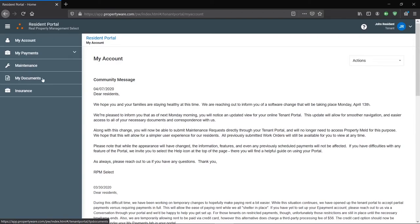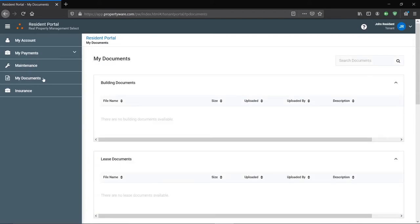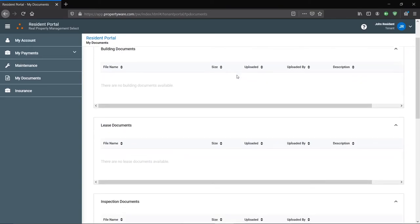You can go to the my documents tab next here. You can see some documents that the property managers have kept on file for you or have shared to you.